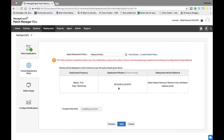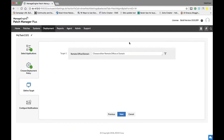In the Choose Deployment Policy stage, you select the deployment policy of your choice. Several policies have already been created. For example, the Weekend Policy specifies that deployment will be carried out only on weekends, within a defined deployment window, initiated at system startup or refresh cycle — whichever happens earlier. There is also a Suspend Task option, which allows you to end a patch deployment task after a certain date, such as the end of September, and later revoke the suspension if needed.